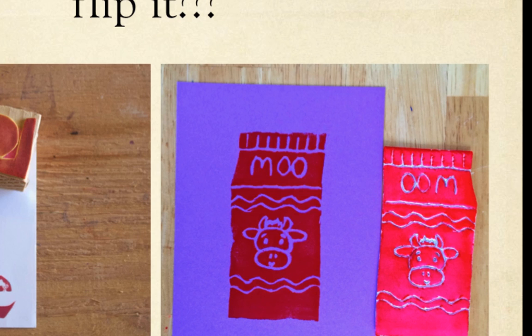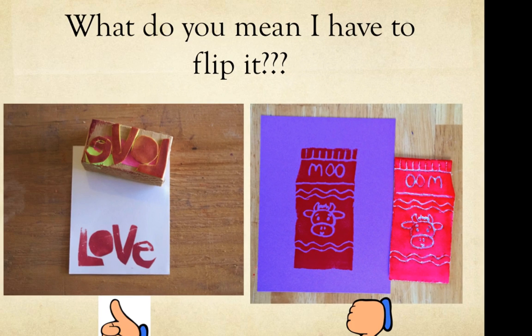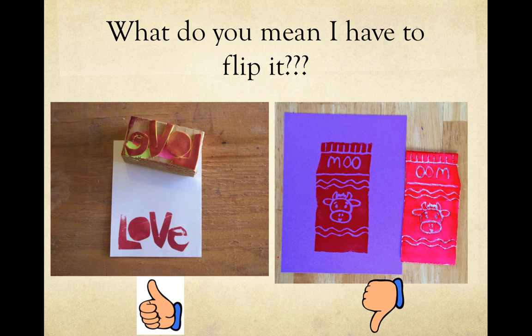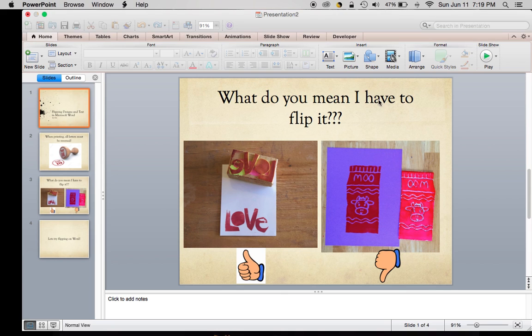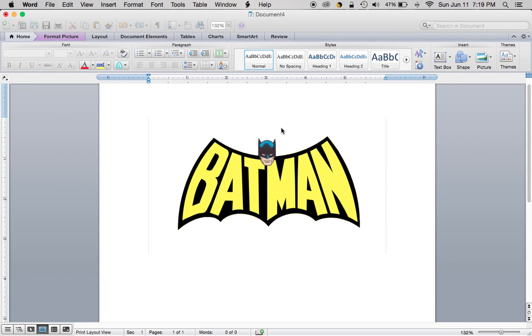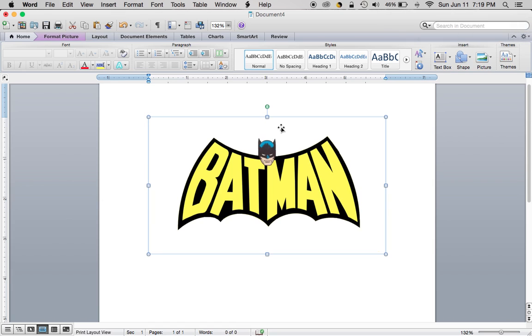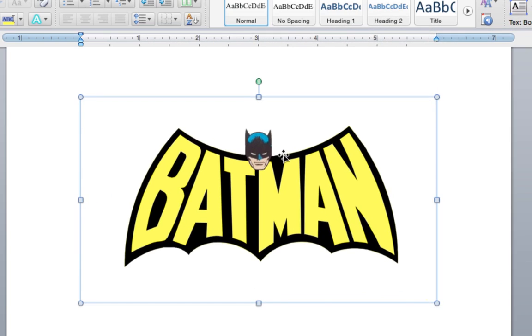I want to show you an example here. I picked out a Batman symbol so I can show you. I got this already copied on my Microsoft Word. I'm going to show you how to flip this, because it'd be super hard to try to redraw this and flip it. That's why Microsoft Word helps us.